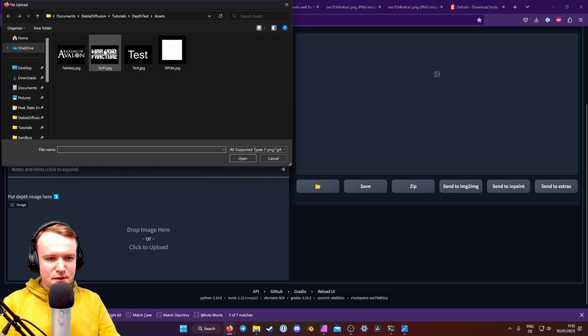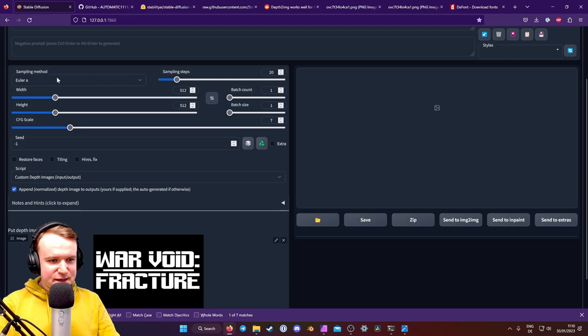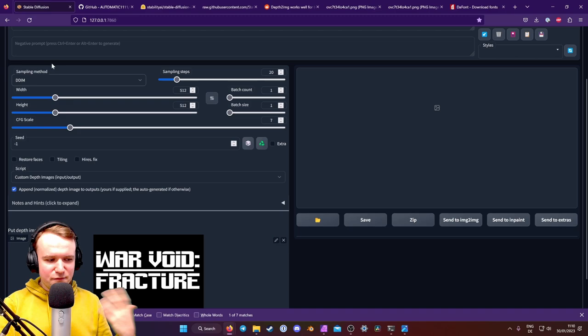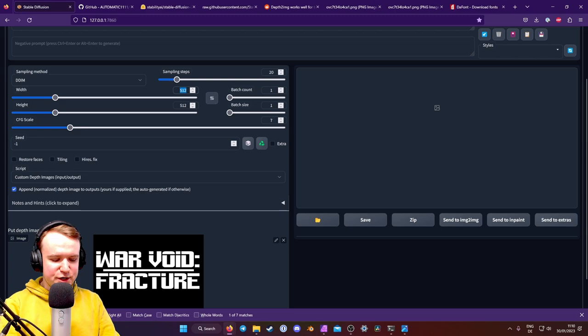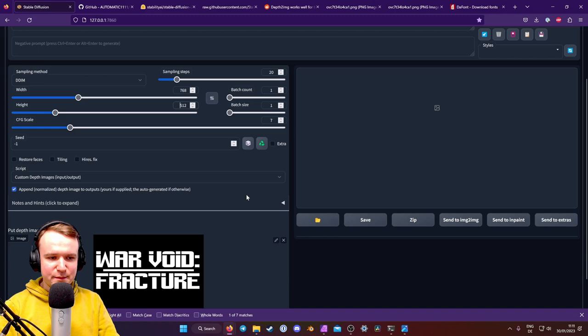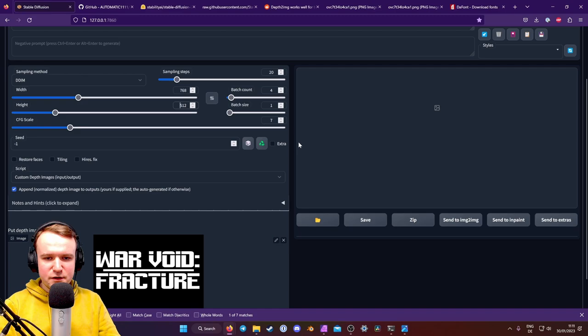Then up here in the settings, I'm going to change the sampling method to DDIM, because it's just a little better, I've experienced. Sampling steps is fine at 20, and the width is important to change to 768, just like our source image, or else it's going to warp that image. Batch count I put up to four, depending on how long your computer takes for this. I have an RTX 2070 Super, so it's decently fast. And I'm going to get several options out of there. Everything else can stay.